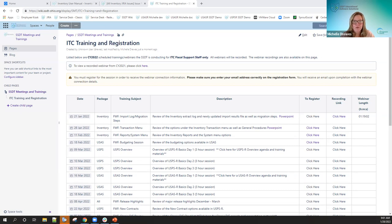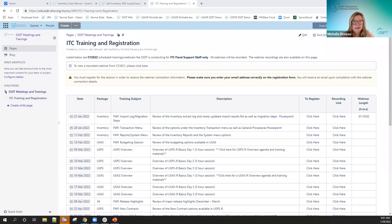We're going to talk about reports and the system options — in particular, the import option — covering that in more detail. We have a lot of changes being made to that right now, so those changes should be implemented by the time we have that session. I'll be wanting to show you how to mass load items and update existing items via spreadsheets in that session.